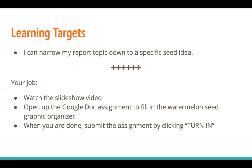So before we start working on our own, let's read a text about a food you may or may not have heard of. While we read this, I want you to think about what you notice the author did. What do you think their specific seed idea was?